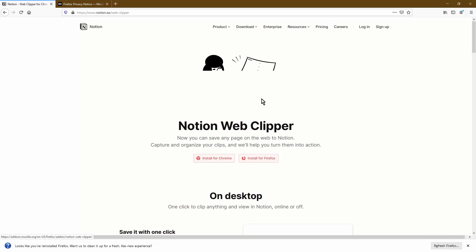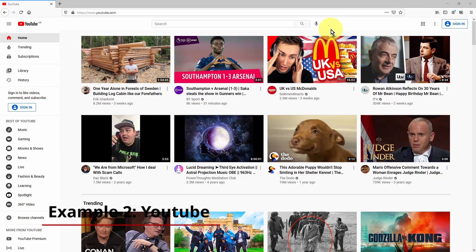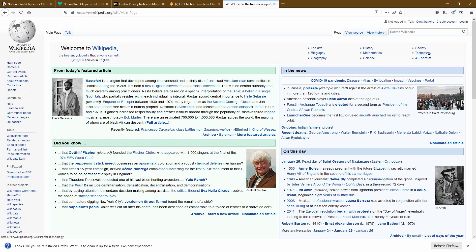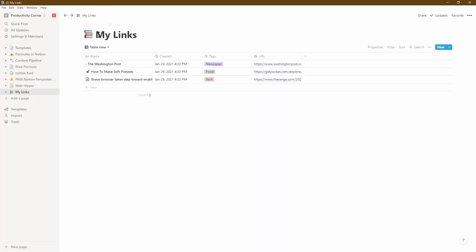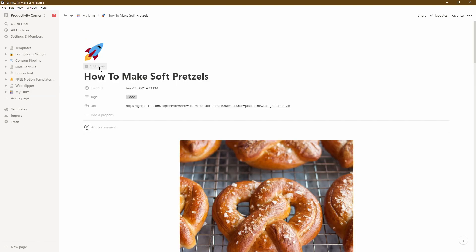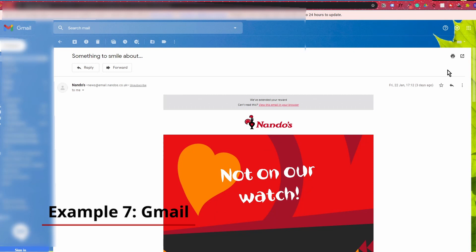In this video, I'm going to show you exactly how you can use the Notion Web Clipper using seven different examples. We're going to start off with simple web pages, YouTube, Wikipedia, Twitter, and then using Links databases, which is one of the most powerful ways you can use the Notion Web Clipper. Then we're going to cover how you can use it within your mobile app, and then finally using Gmail, which not many people know about.